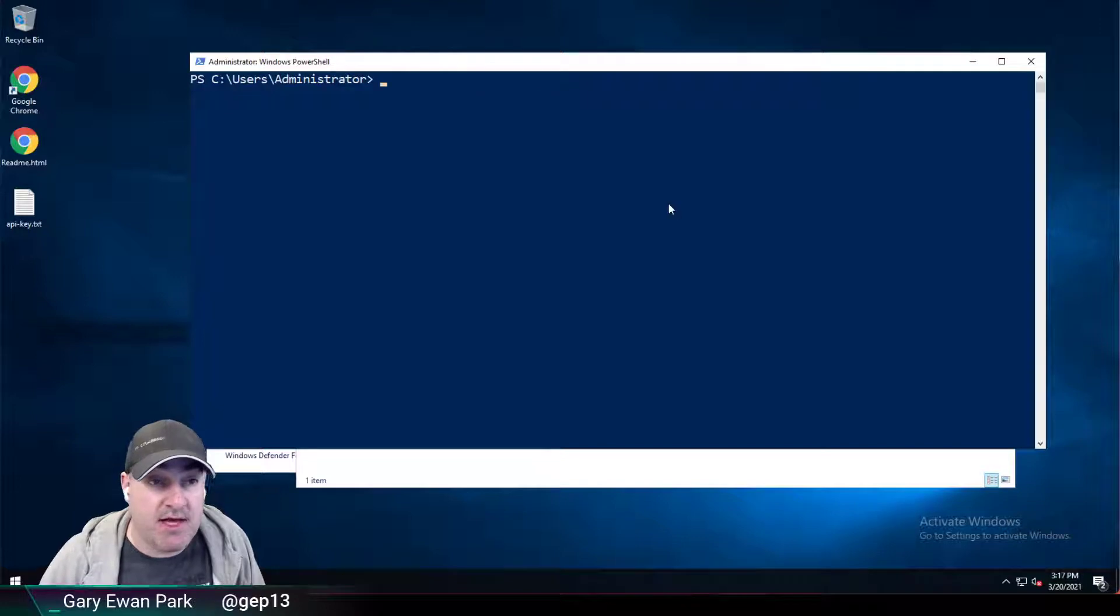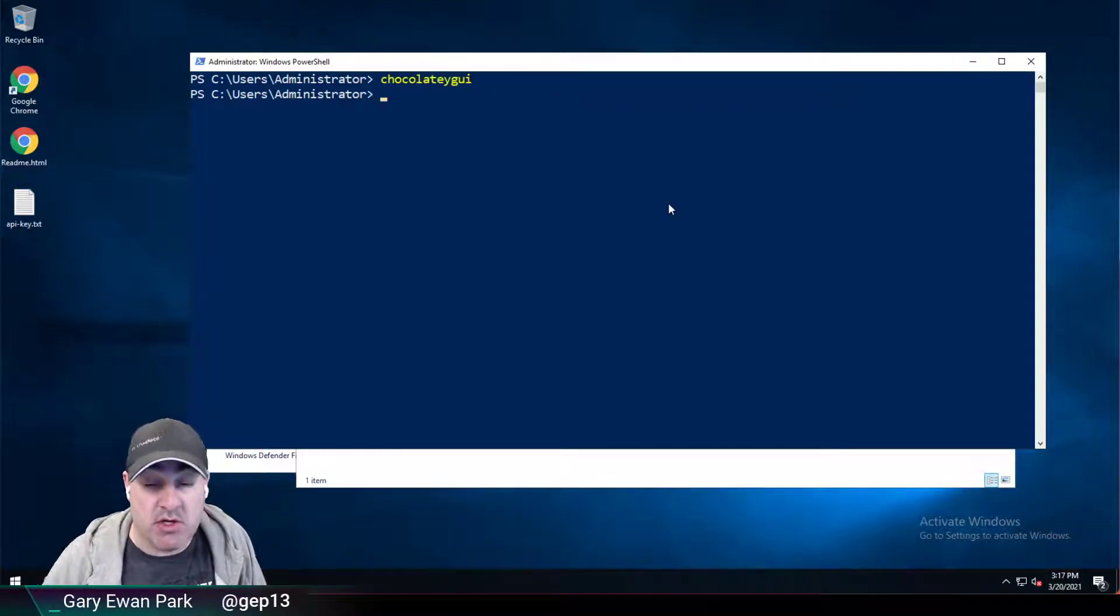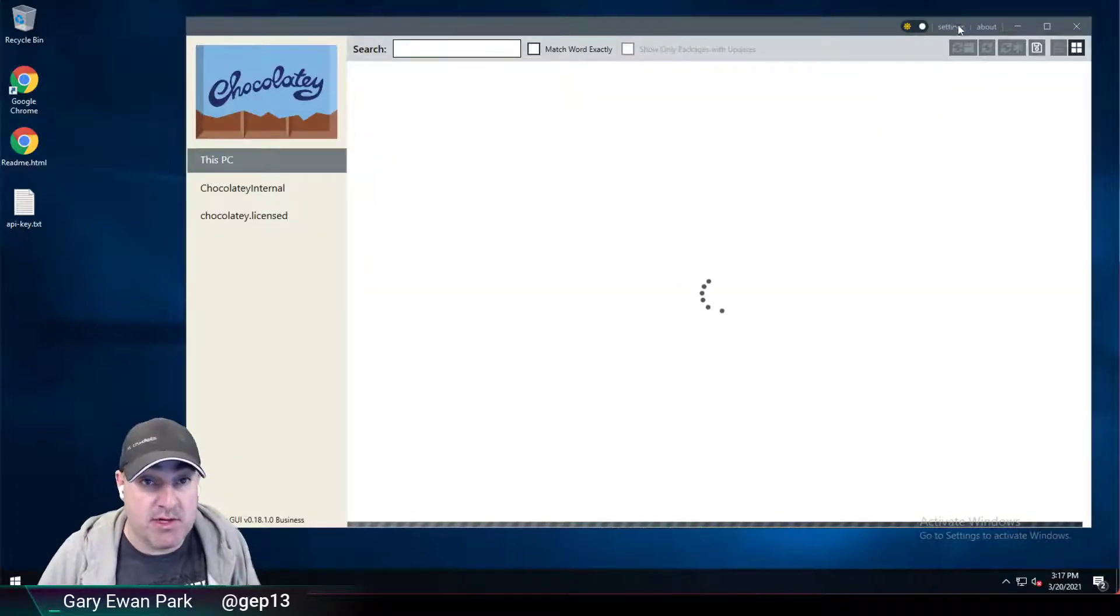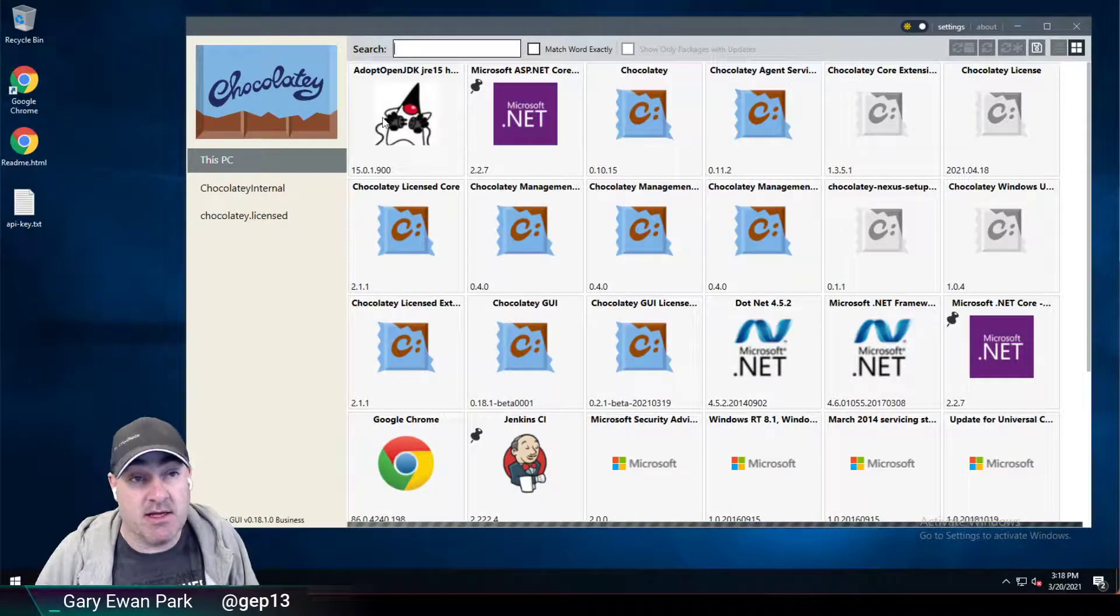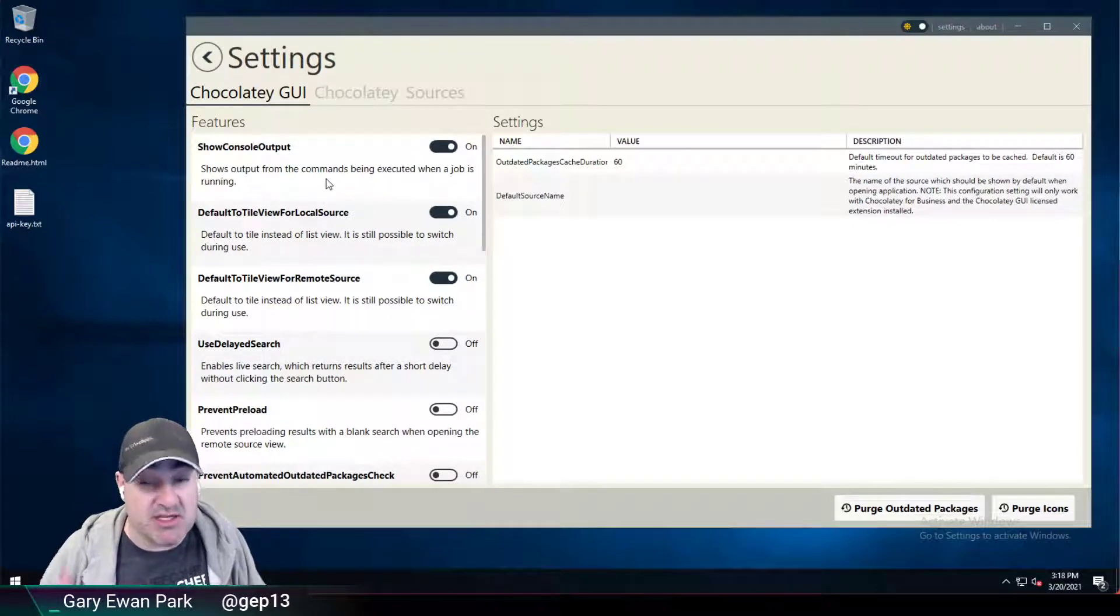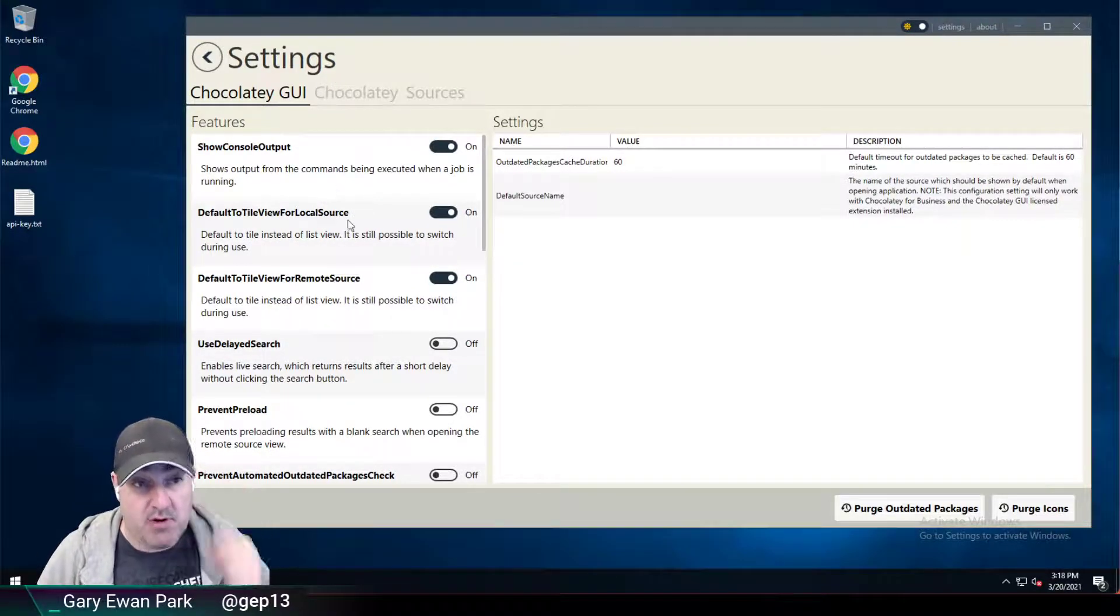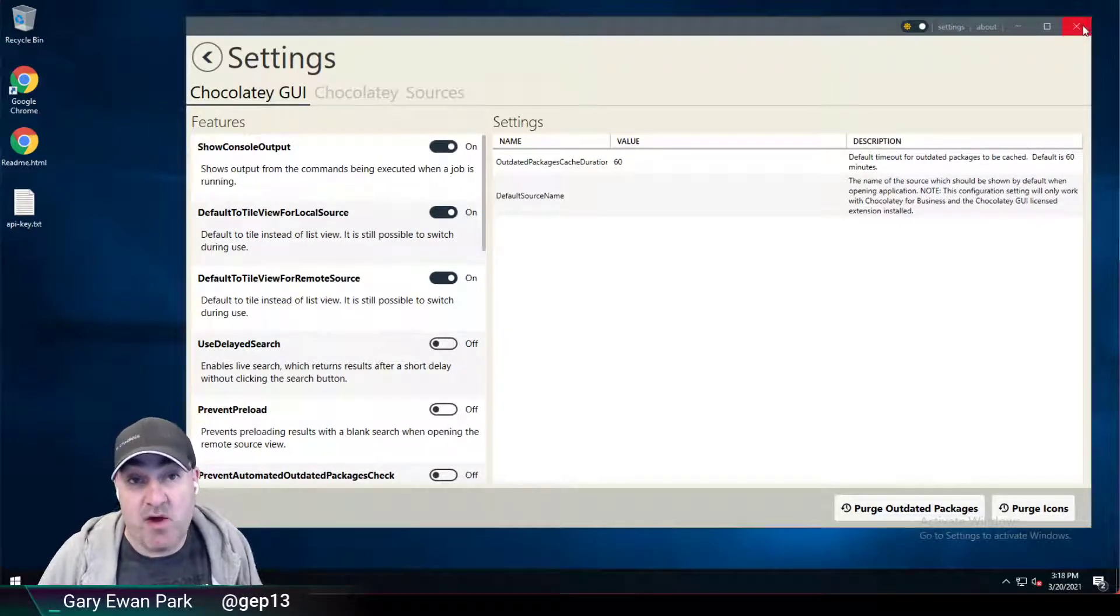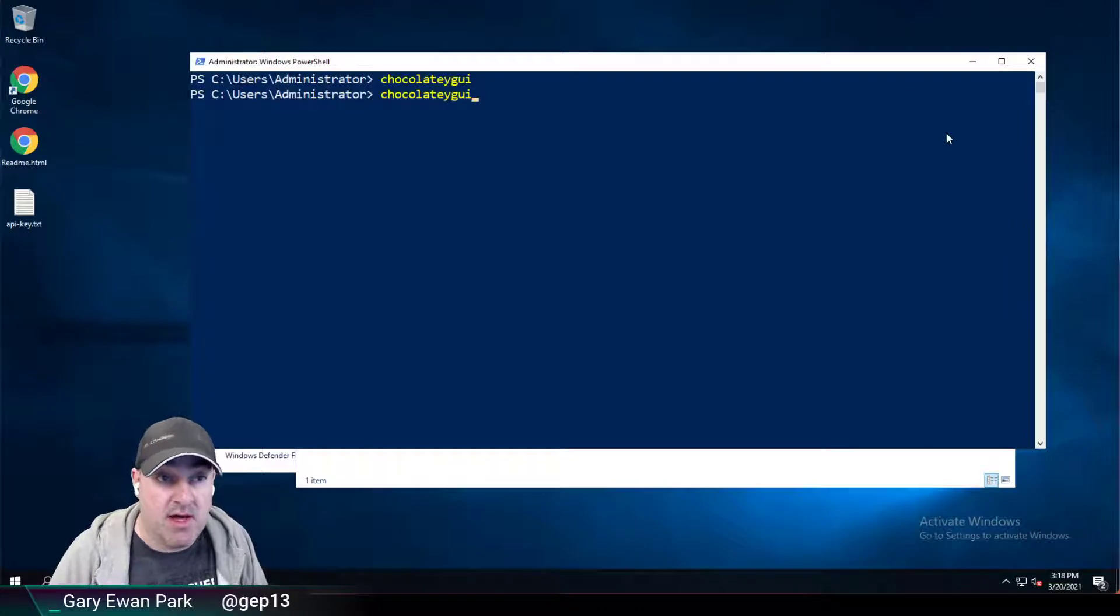If I run Chocolatey GUI, then for the currently logged in user, I can go into the settings screen and click on enable or disable certain features. That's great from a per user standpoint. If I want to do that at the command line though,